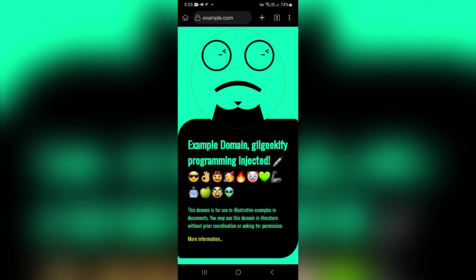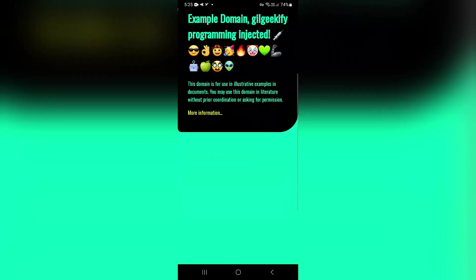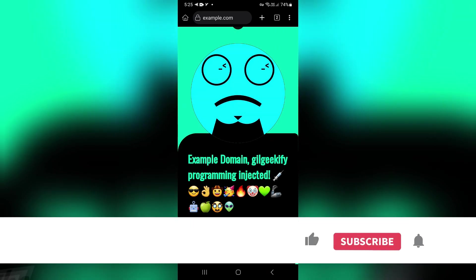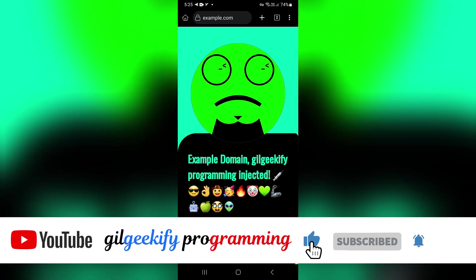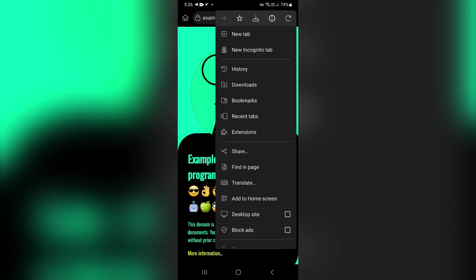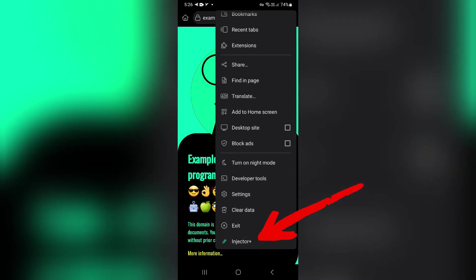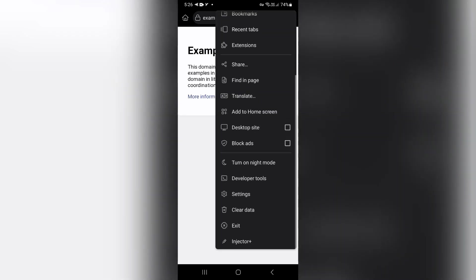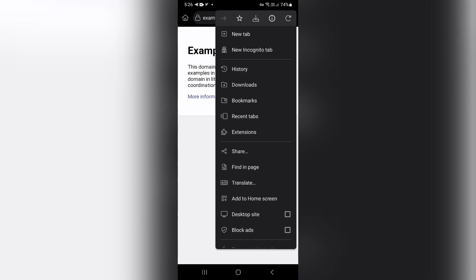Now let's test the extension. As you can see, the extension is working properly. In the Kiwi Browser, the icons of installed extensions are placed at the end of the menu options. When we tap on the Injector Plus button, it toggles between two states, active and inactive, based on the logic I have defined for this extension. Only when the extension is active does it inject our JavaScript and CSS into the websites we have specified.